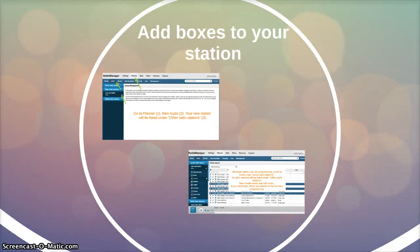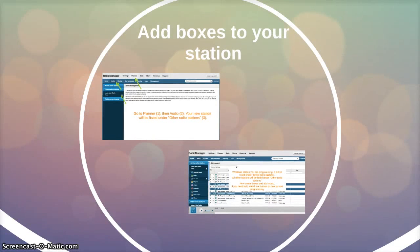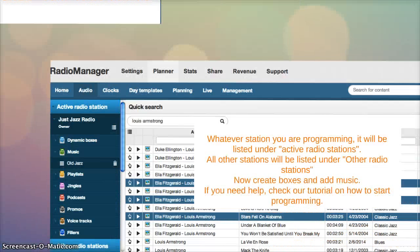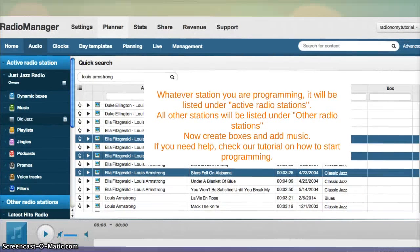Now let's add some boxes to your new station. Go to Planner, then Audio. Your new station will be listed under Other Radio Stations. Double-click to make it active. Whatever station you're programming will be under the Active Radio Stations tab. All the other stations will be listed under Other Radio Stations.